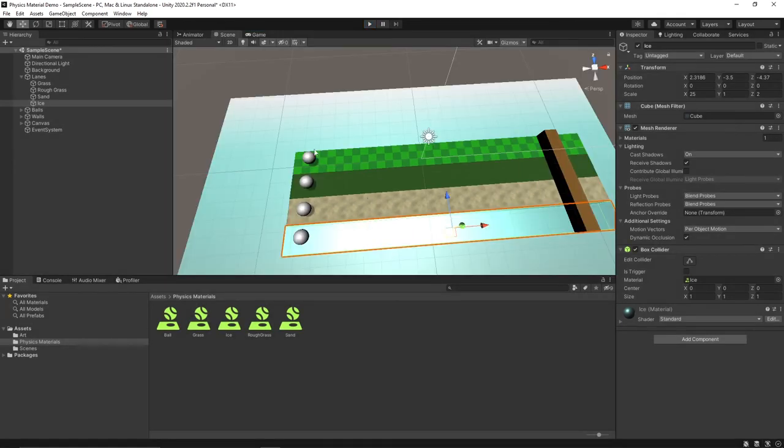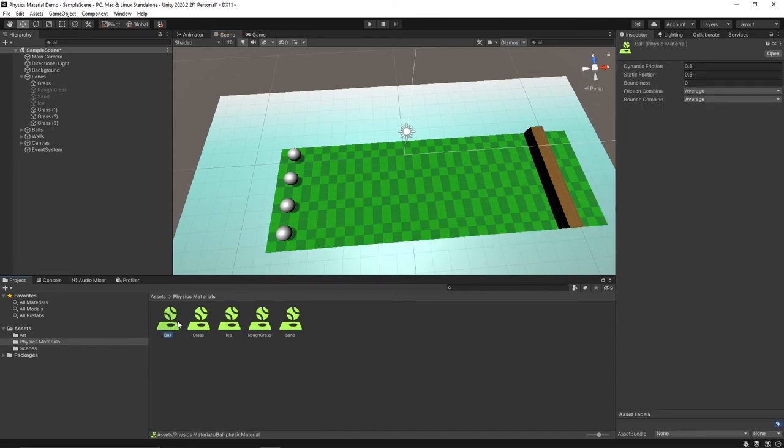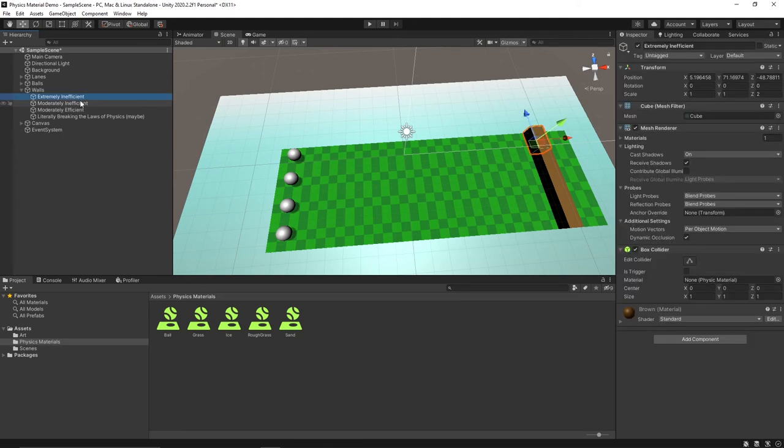Now that we've played around a little bit with our friction let's play around with some bounciness too. As you can see I've made all the lanes into grass now so we can really see the effects of the bounce and not focus on the effects of the friction. I'm going to go back into my ball material here and I'm going to make it so it has a bounciness of 0.5. And then we're going to make four new physics materials for each segment of the wall here.